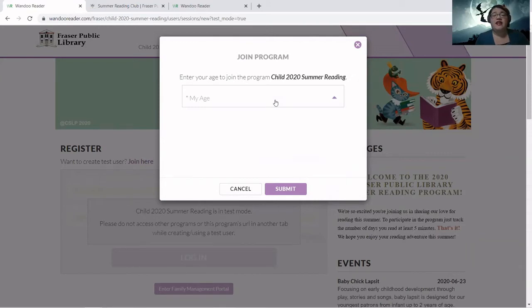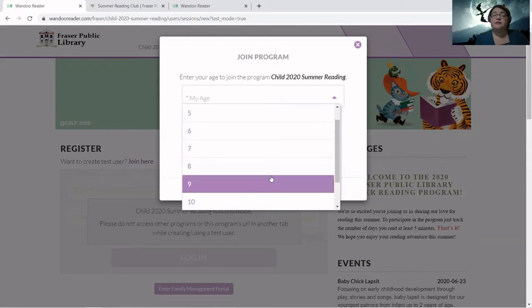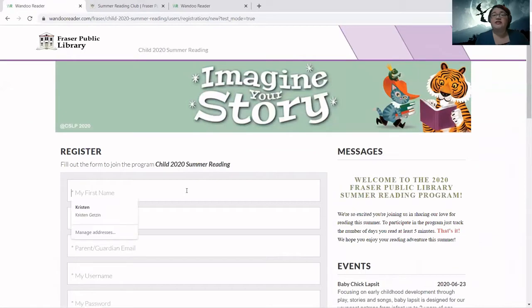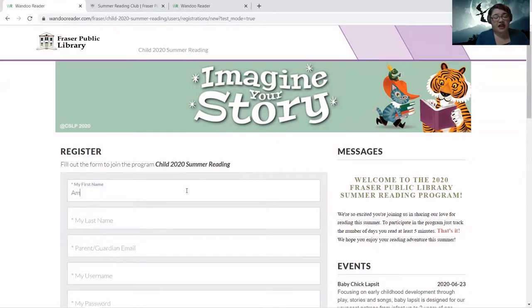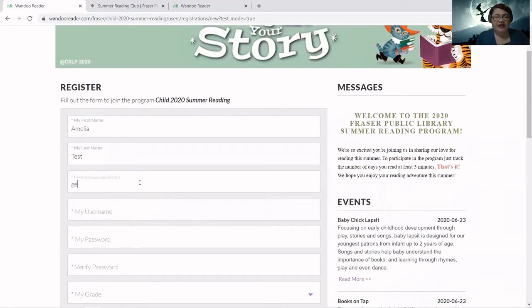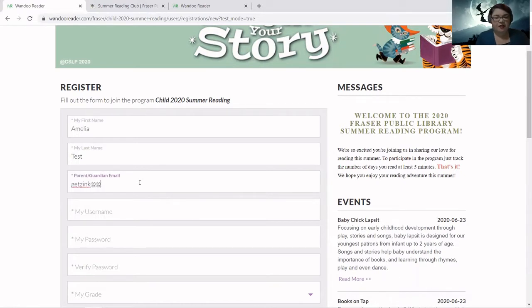We have different programs for different ages, so we're going to say my child's age is nine, submit that, and then enter in the child's data. Let's say my child's name is Amelia, last name Test. My email is going to be my work email — atlibcube.net. If anybody needs to get a hold of me, this is my work email.